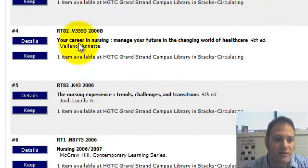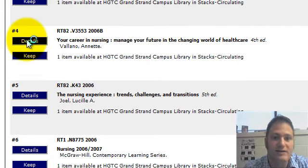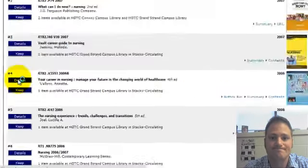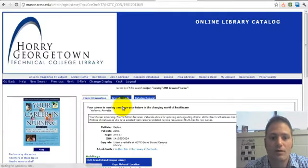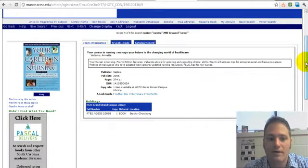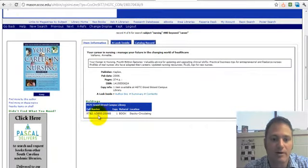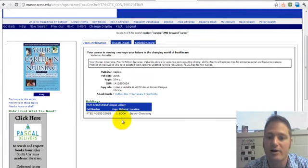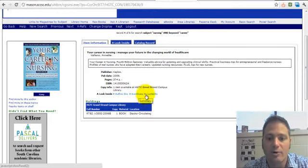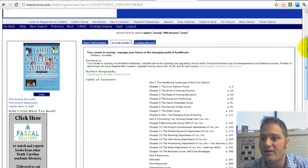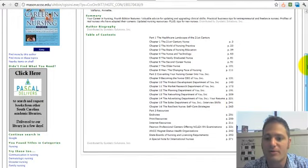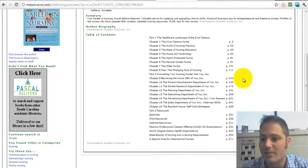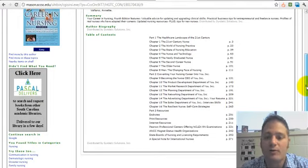So it looks like we have some Conway and Grand Strand. I can click on the details, and this is where I'll access the call number. So when I actually go to the library, I can look it up alphabetically first and then numerically — ask the librarian if you're having trouble. At times you'll get a summary or maybe a table of contents, so you can get a little more information before you go and check that book out to see if it's going to be helpful and beneficial.